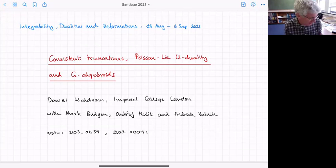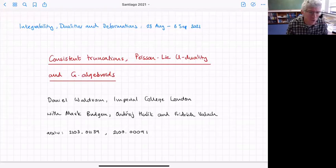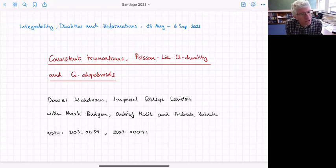I'm going to talk about some work with Marc Bajan, Andre Heulich, and Friedrich Vallach. I think Friedrich is in the audience, so if you have questions please ask him in person. It's based on a couple of papers.